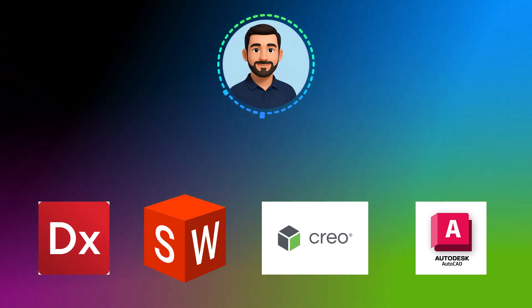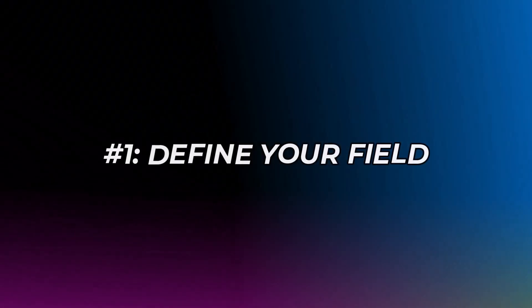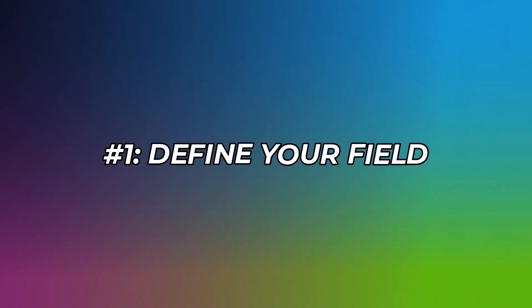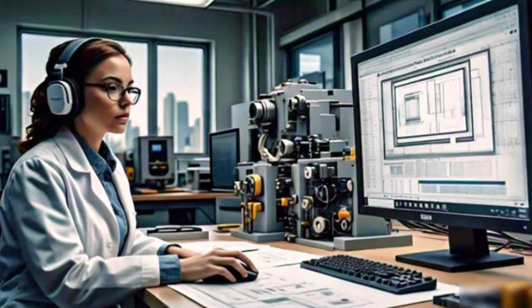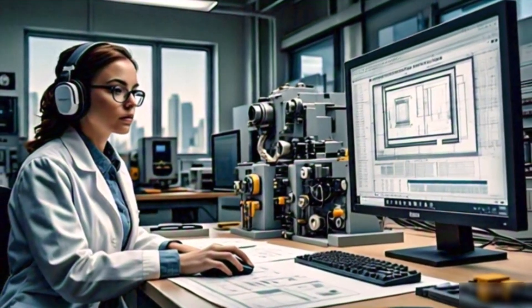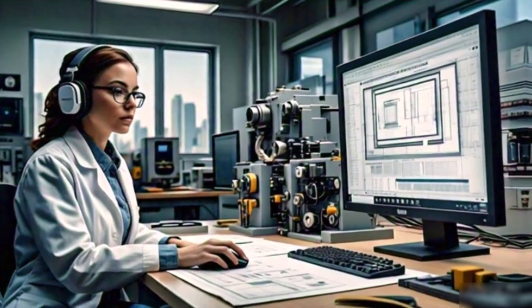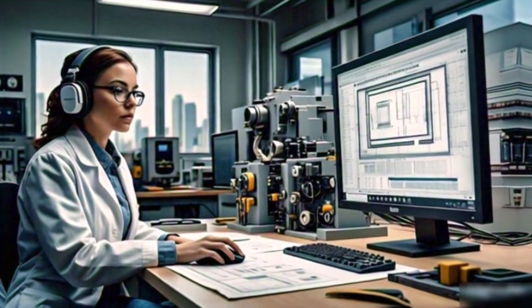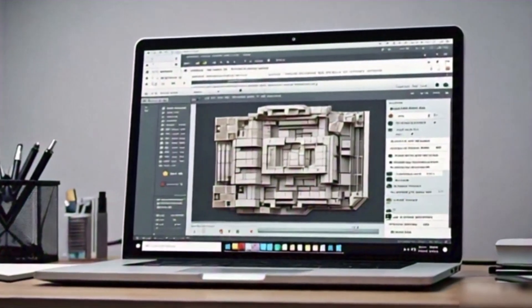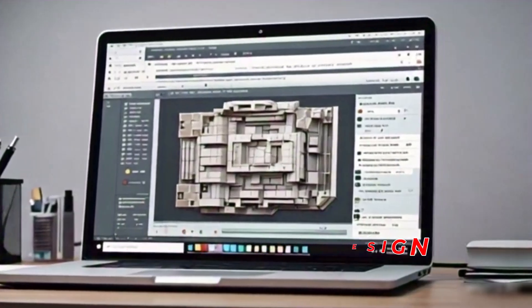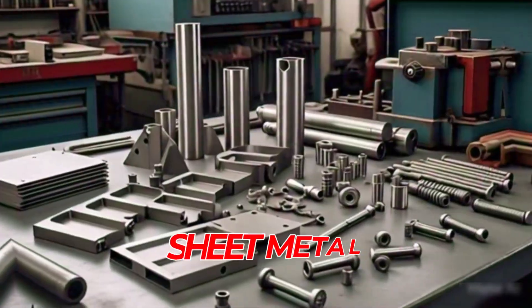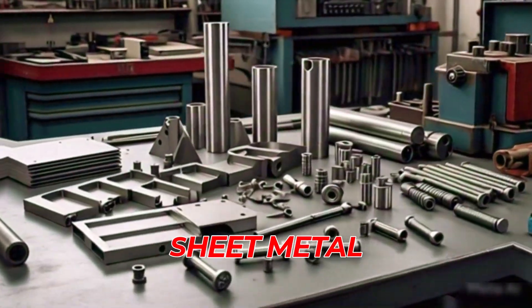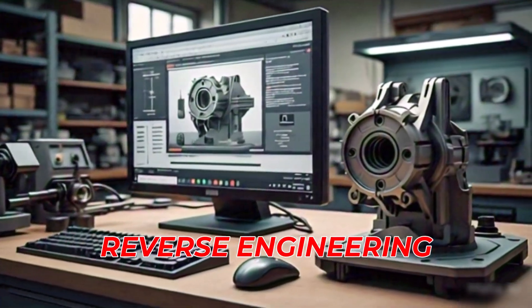Number one: define your field of work. Before learning any CAD software, it's crucial to know which specific field you want to specialize in. For example, your field could be die and mold design, 2D drafting, 3D modeling and rendering, sheet metal fabrication, or even reverse engineering scan to CAD.